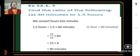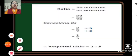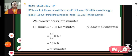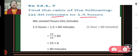Next is problem number 7 of Exercise 12.1. Children, please have your notebook, pen, and textbook in hand and solve the problems being discussed. Problem 7A: find the ratio of 30 minutes to 1.5 hours. We can find a ratio only when both quantities are in the same unit. Here we have minutes and hours, so we will convert 1.5 hours into minutes by multiplying 1.5 by 60, because 1 hour equals 60 minutes.